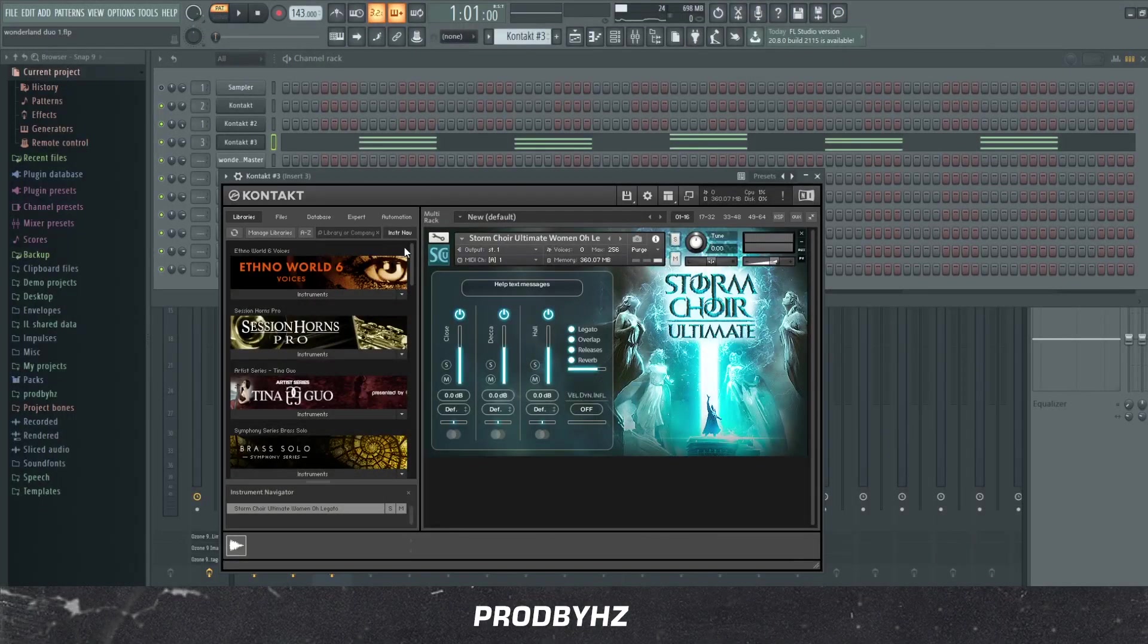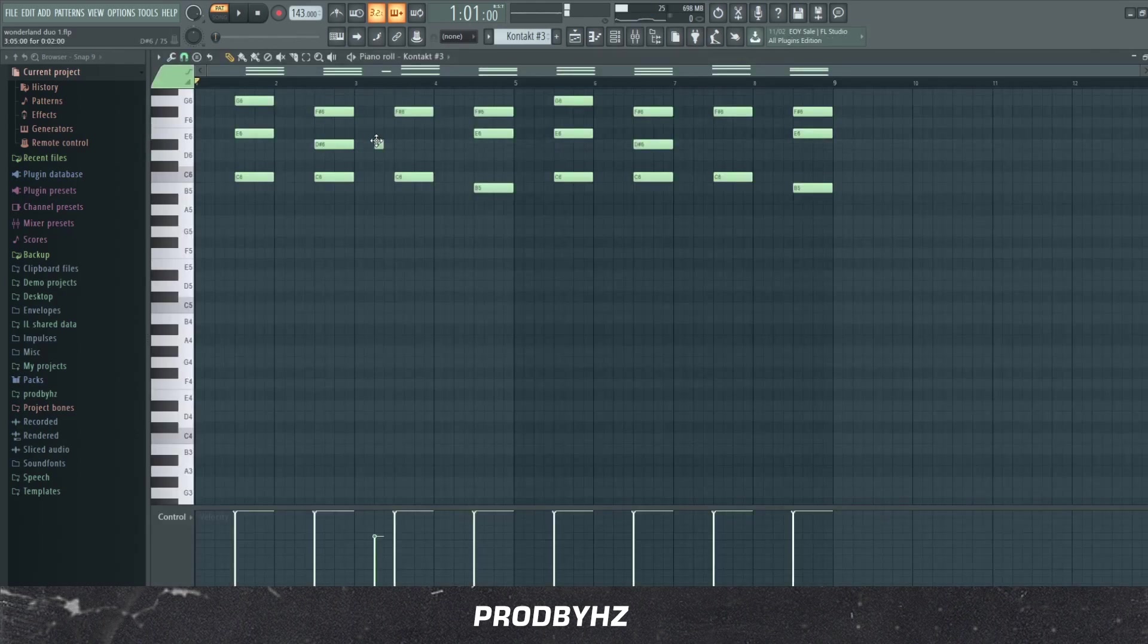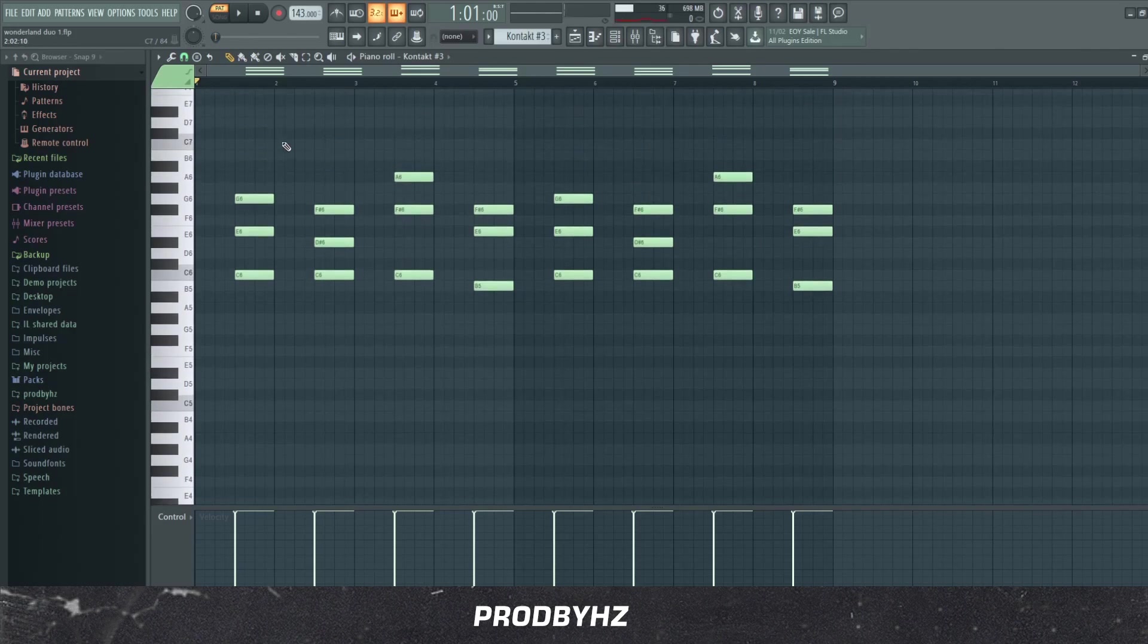After that I did a choir, a storm choir. I don't know who this is by, but yeah. And I literally just added reverb I think. And yeah, this is what it sounds like.